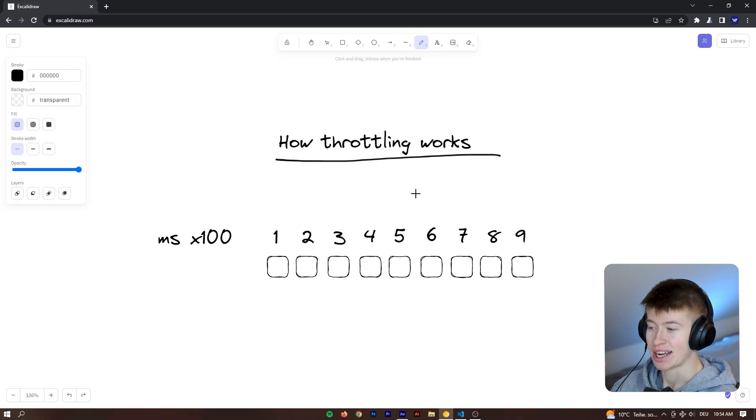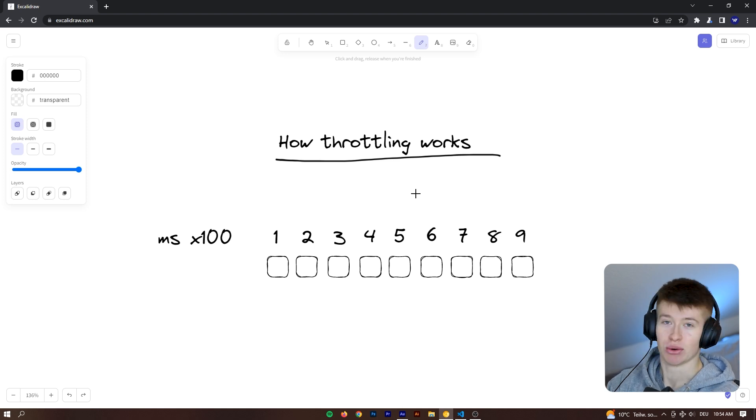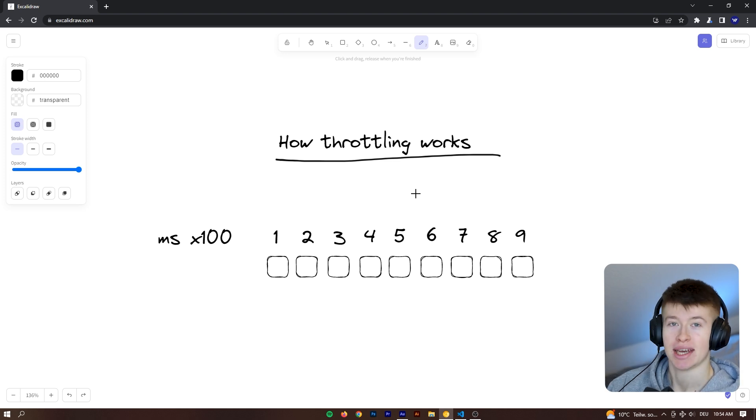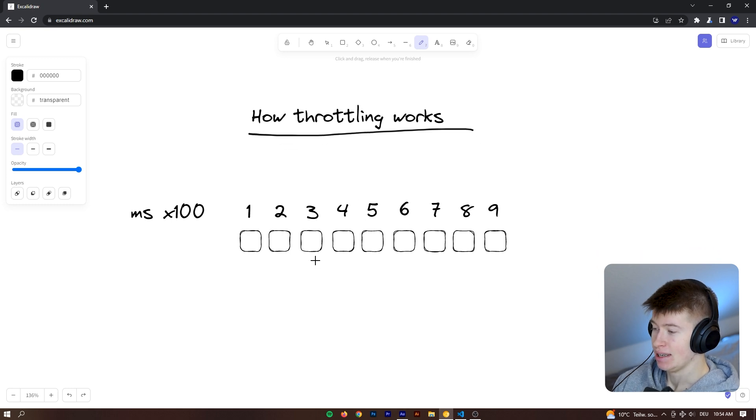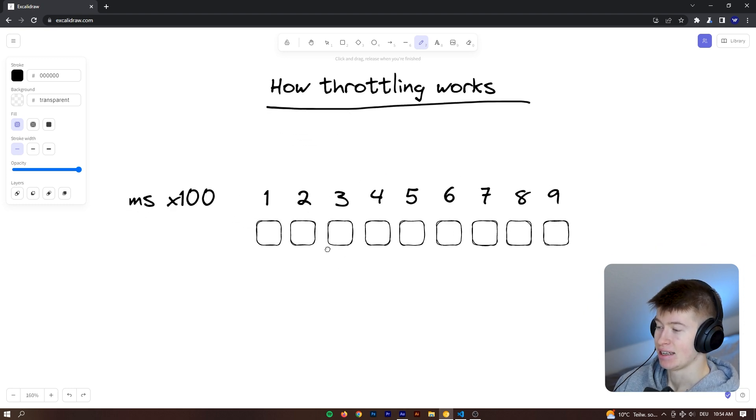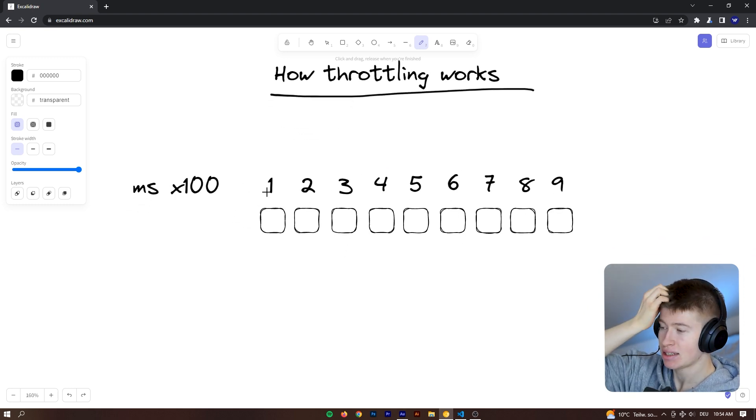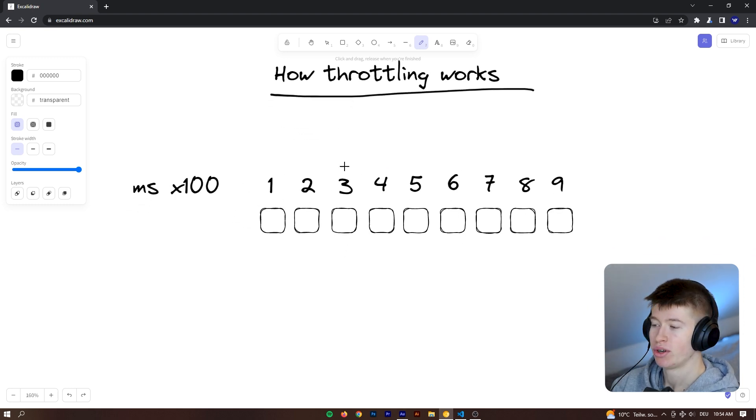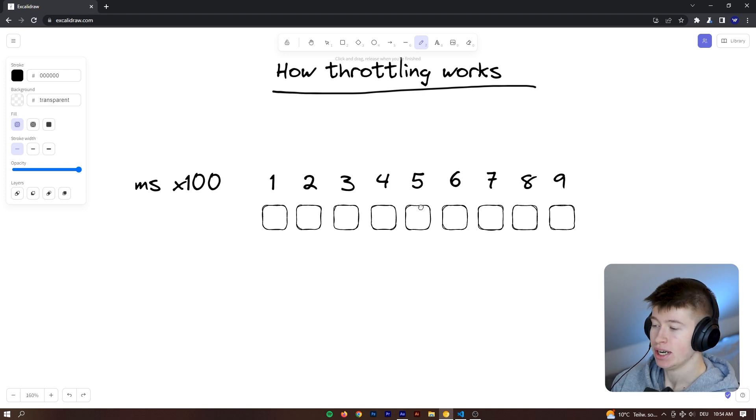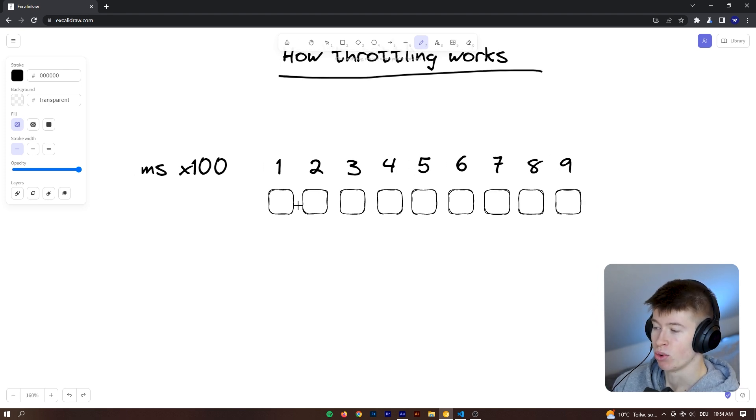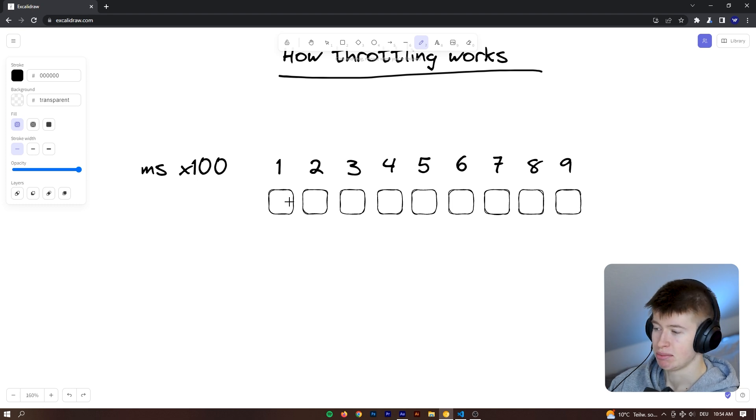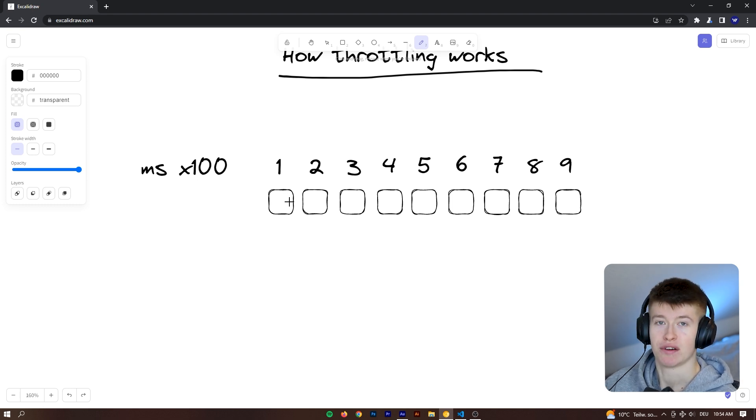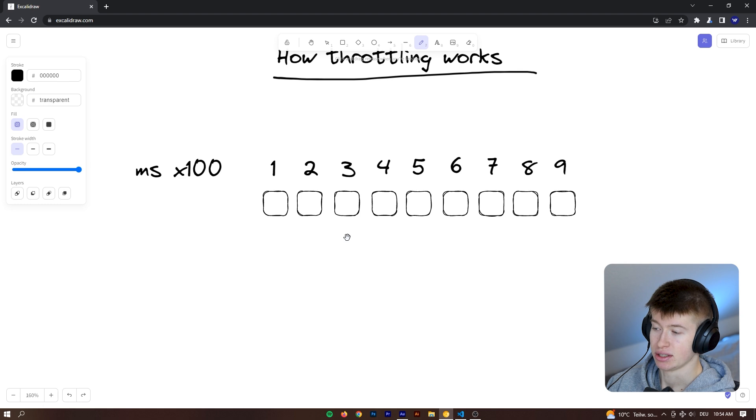Okay, hey, before we take a look at how to implement throttling in practice, let's take a look at how it works first and then how it can benefit you. So let's say each 100 milliseconds, so 100, 200, 300 and so on, we are pressing one button, whatever that button might be. It doesn't matter, but we want to throttle a function based on the presses, right?